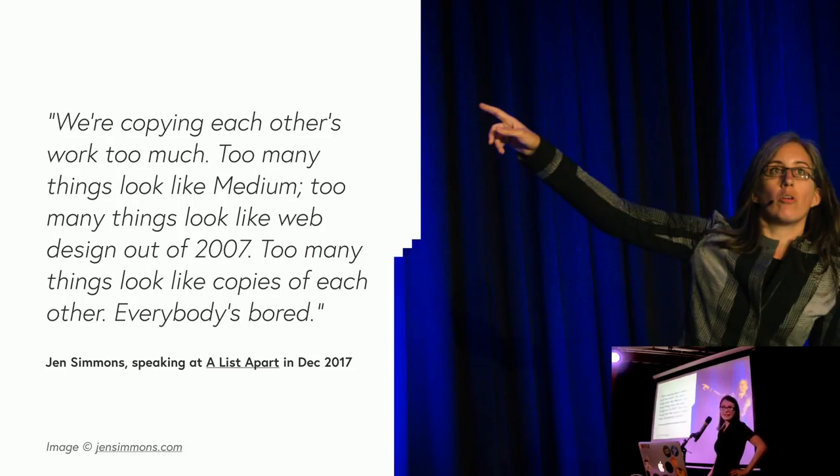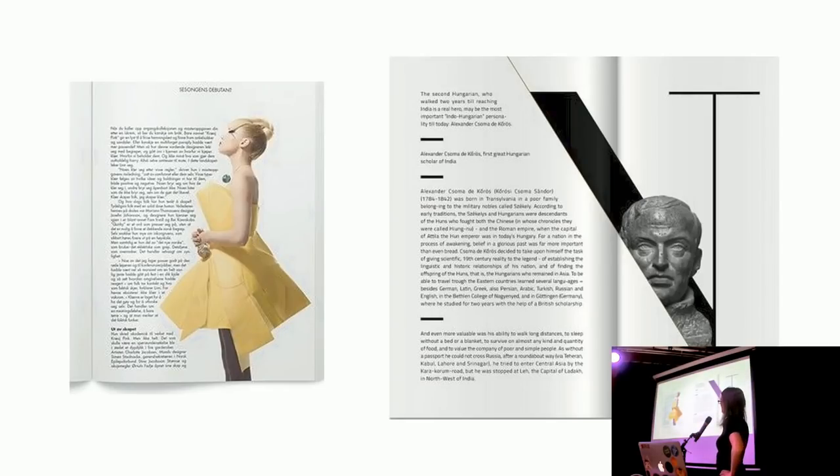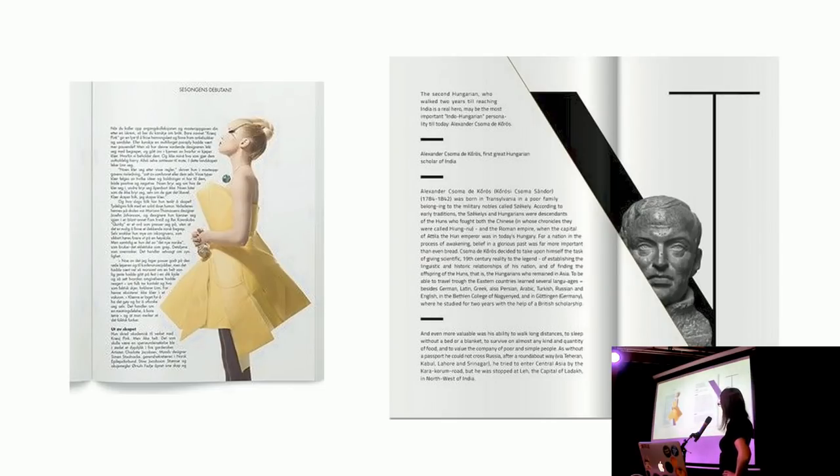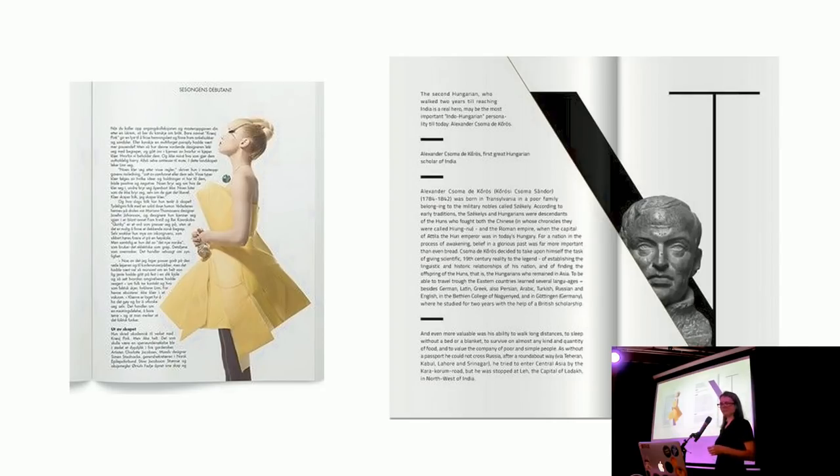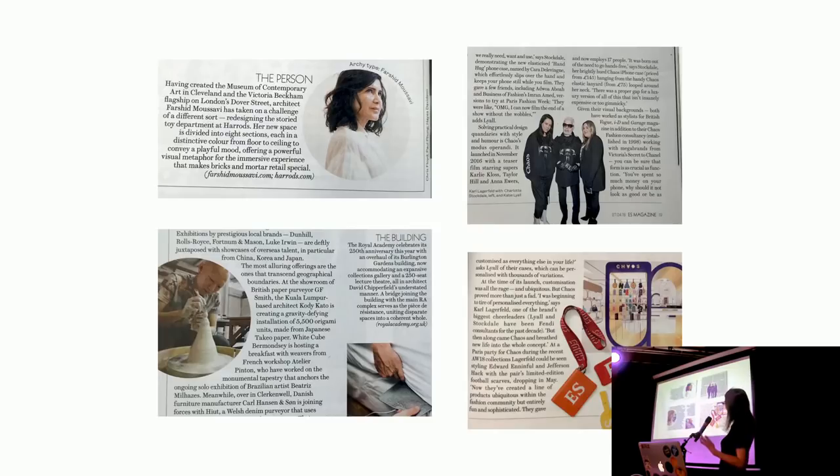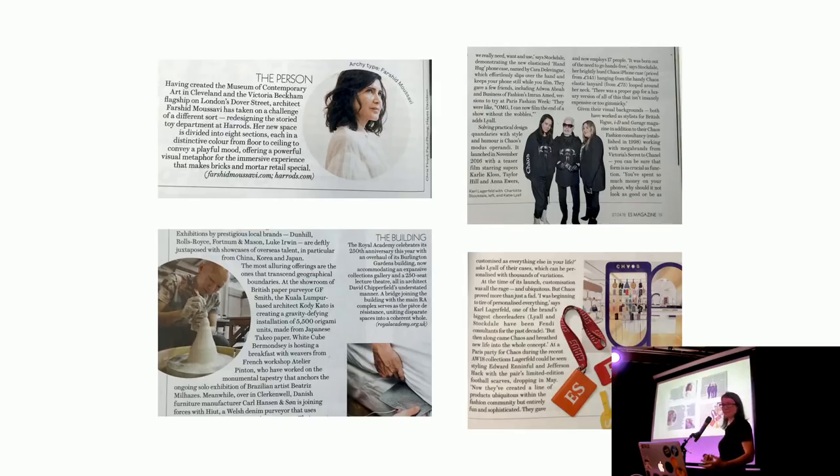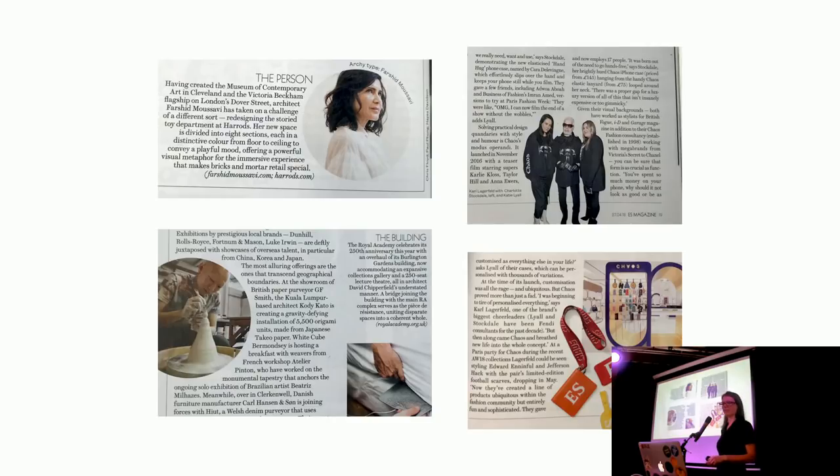Then she said this. We're copying each other's work too much. Too many things look like medium. Too many things look like web design out of 2007. Oh, that's 10 years ago. Too many things look like copies of each other. Everybody's bored. So there is a way to make design better on the web. It's that way, apparently. So once I started thinking about this, it was in my mind. I just started seeing it everywhere. These are examples of graphic designers pushing the boundaries of their layouts. And you can do really interesting things like this kind of, the line of text following the dress. Or this really striking art direction that kind of really draws you in and makes you want to read the article. I know we don't need enough of that with clickbait headlines and stuff, but you know, I think this is much nicer.